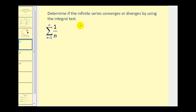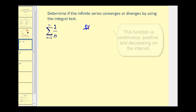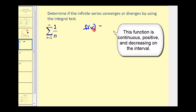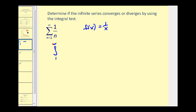It just tells us that it passes the nth term divergence test, so we have to apply a different test. If we want to apply the integral test, we'll let f of x equal one over x, since f of n equals a sub n. We'll find the integral from one to infinity of one over x dx. If this converges, so does the series; if it diverges, so does the series.